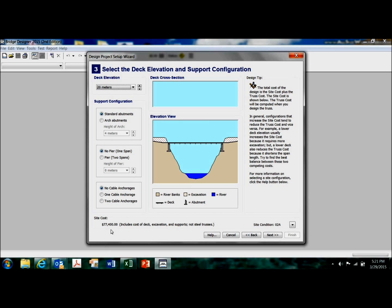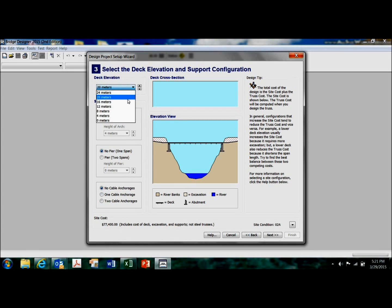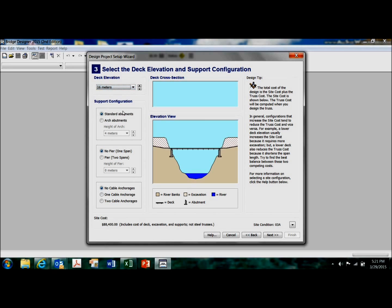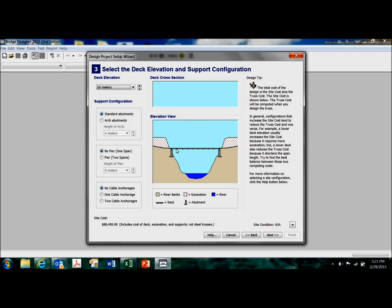If I go even lower than that, my site cost keeps going up, but presumably I'm going to make up for that somehow by having a shorter bridge.